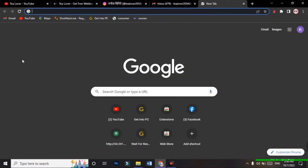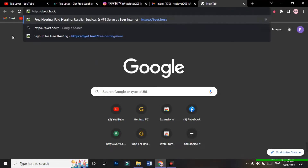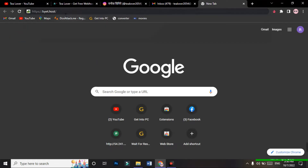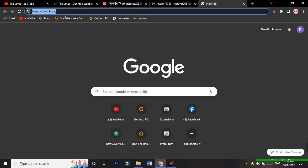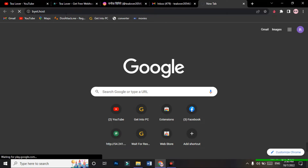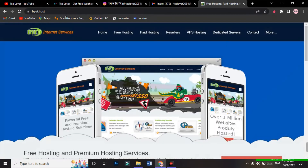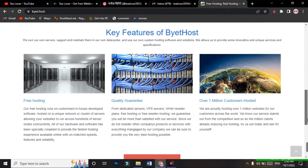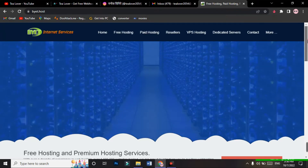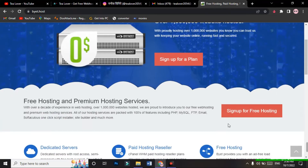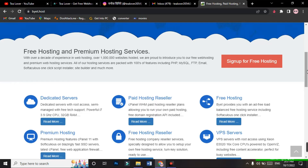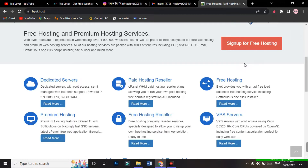Let's begin. I'm opening a new Chrome browser tab — you can choose any browser. Go to the site I've shown on screen; I'll also provide the site link in the description below. The site name is byte.host. This is the home page where you can get free domain and hosting. You can clearly see the 'Sign up for free hosting' option. This website provides free hosting with no ads loaded on your website.